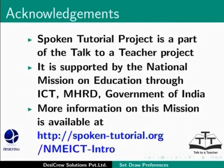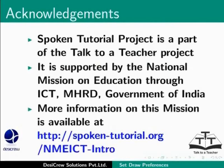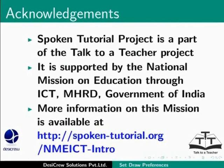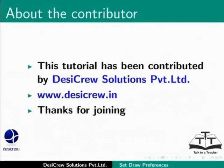Spoken Tutorial project is part of the Talk to a Teacher project. It is supported by the National Mission on Education through ICT, MHRD Government of India. More information on this mission is available at spoken-tutorial.org/NMEICT-Intro. This tutorial has been contributed by DesiCrew Solutions Private Limited. Thanks for joining.